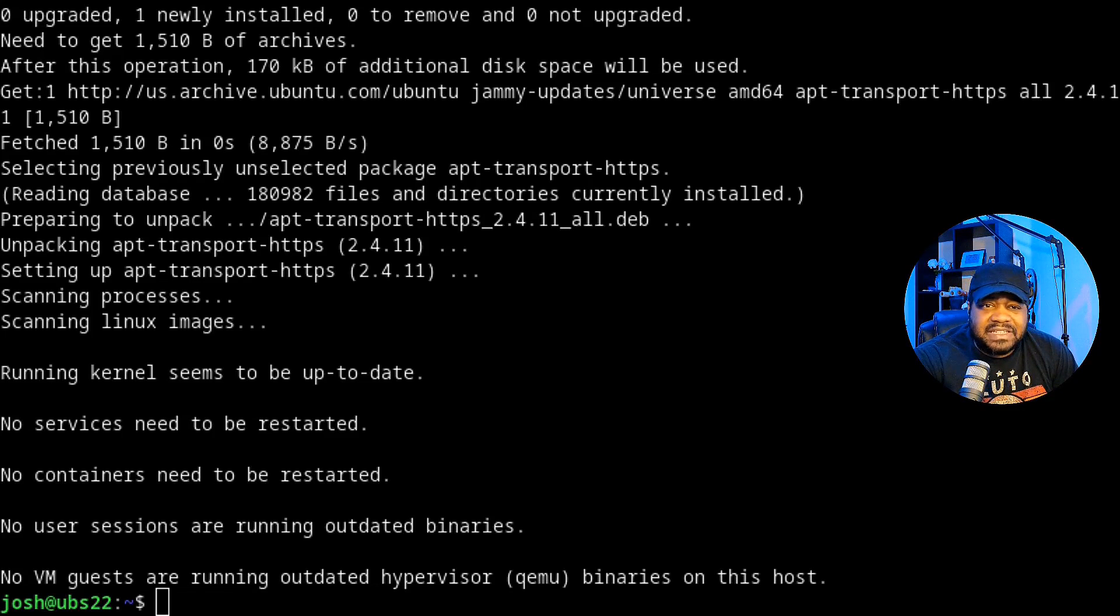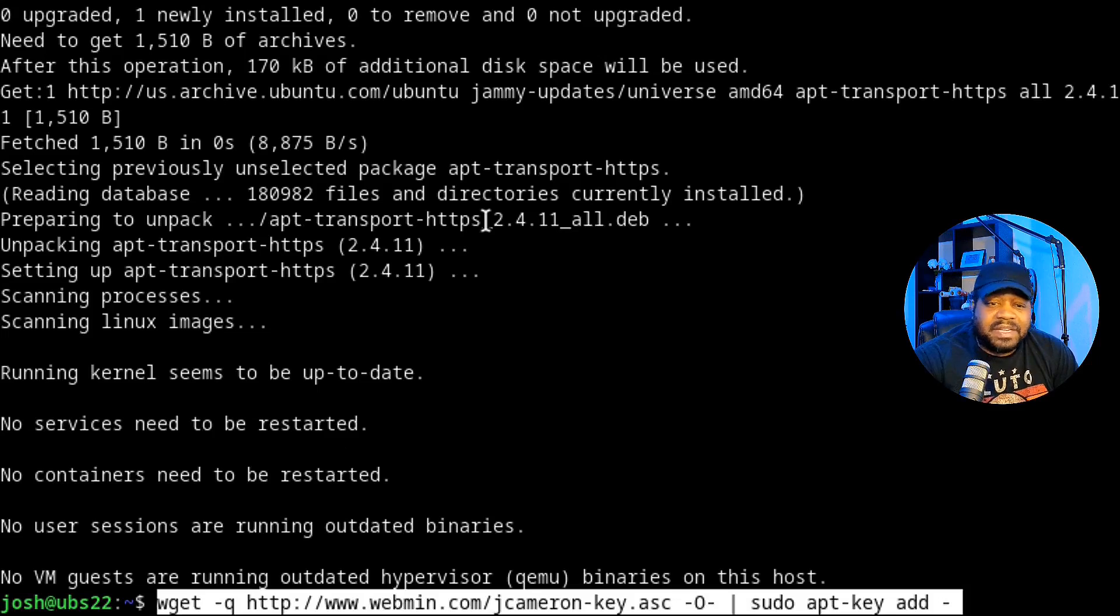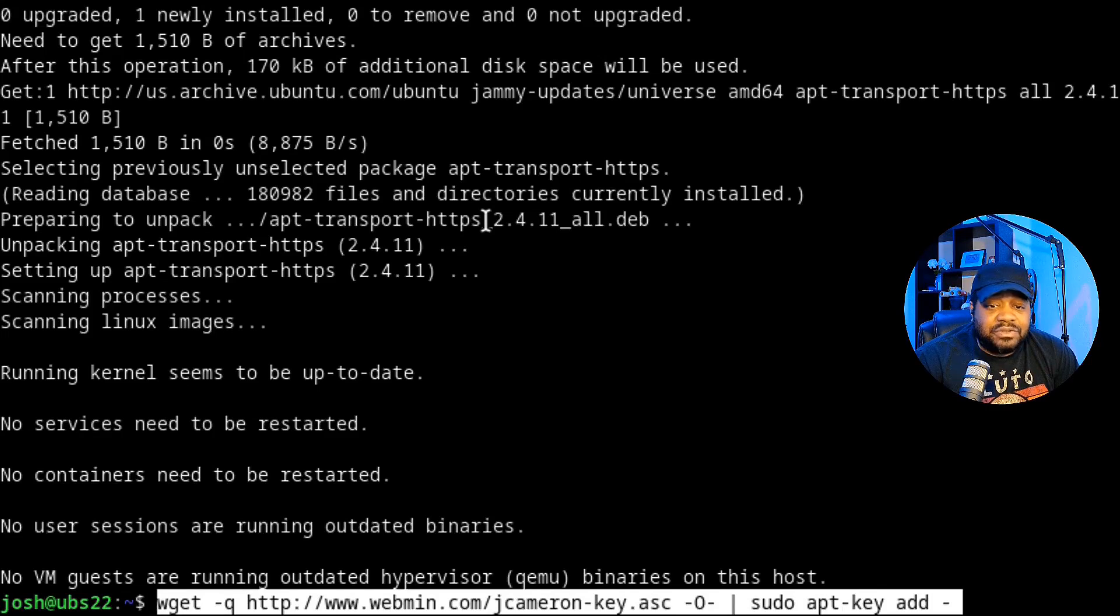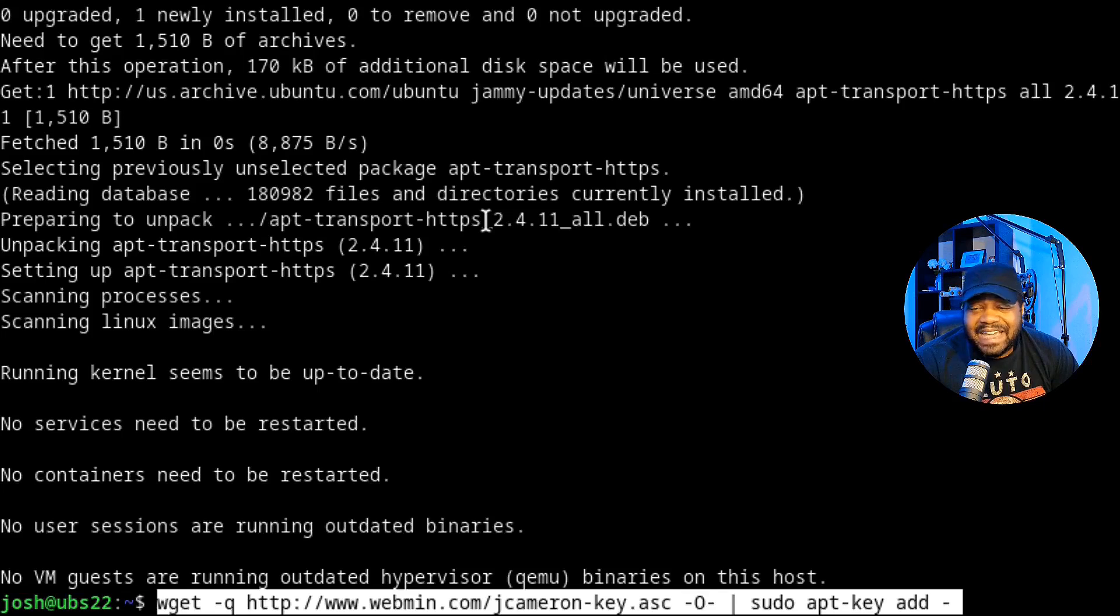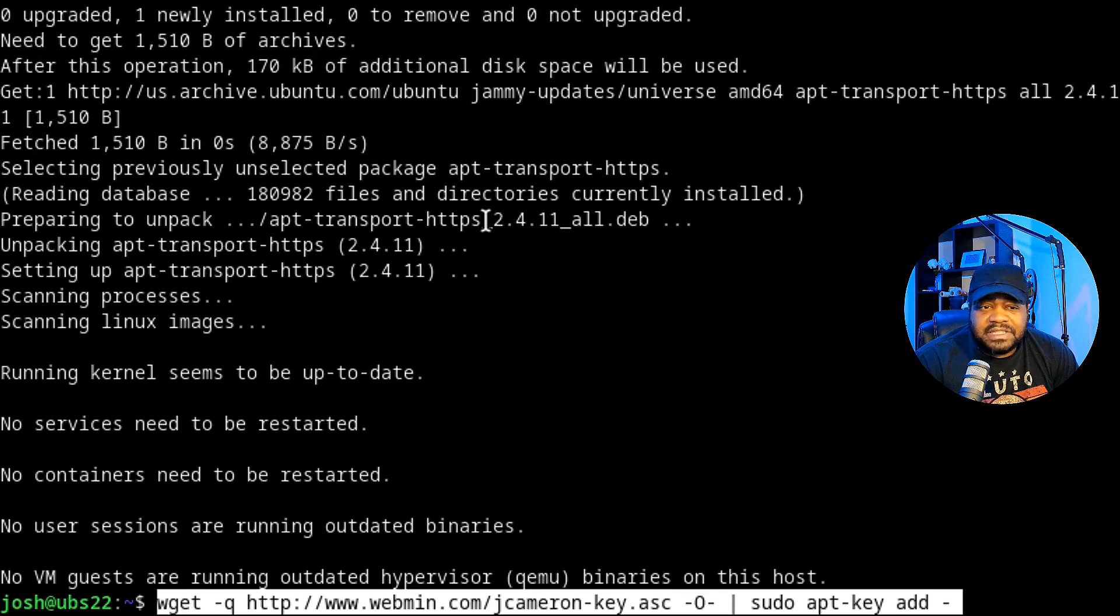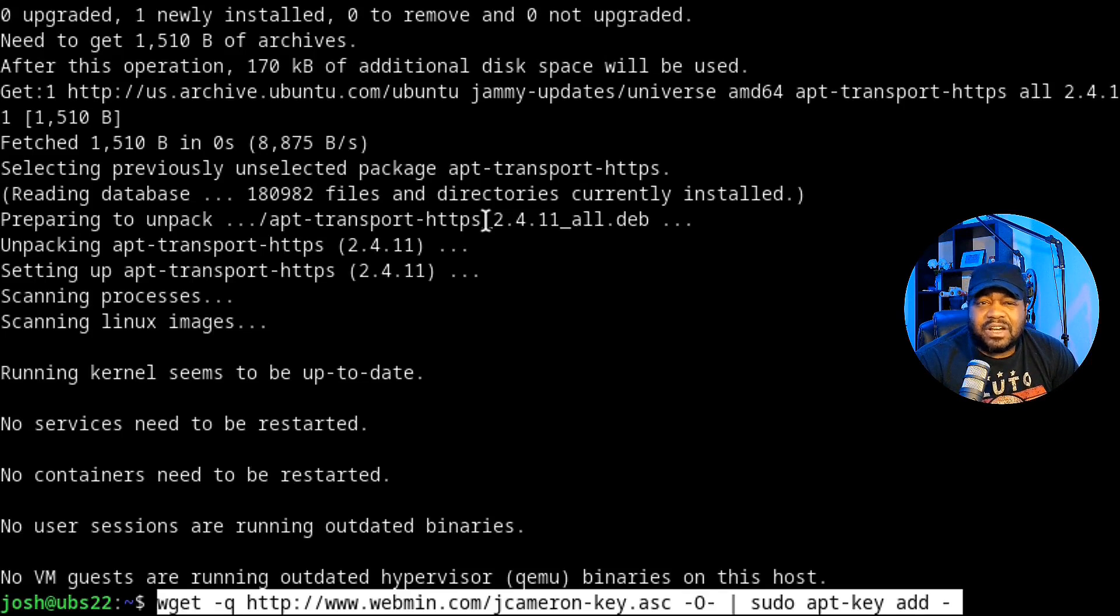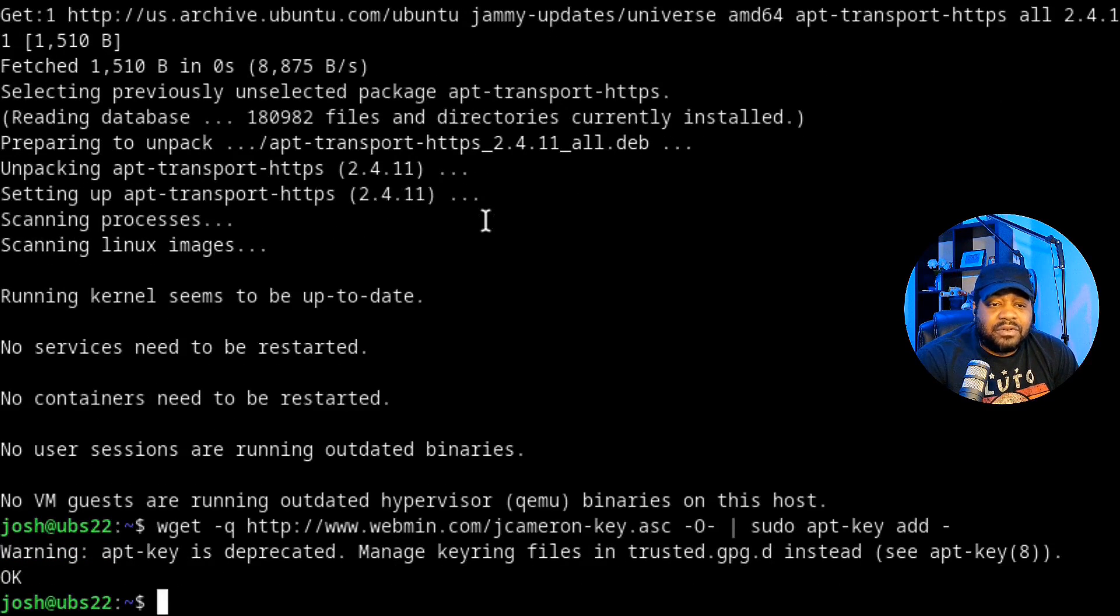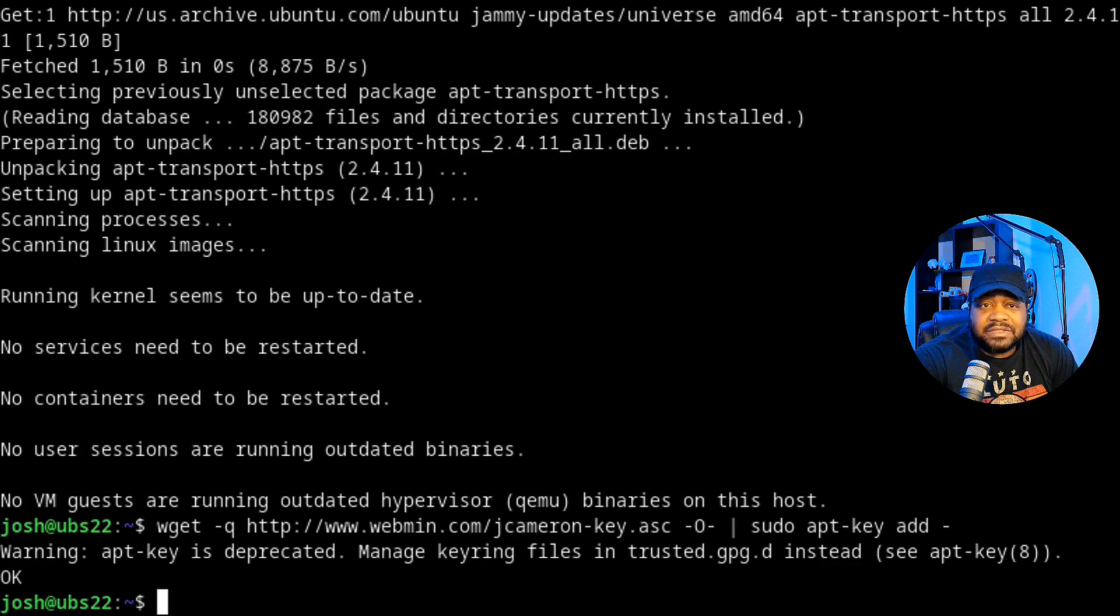Now we're going to add a PPA, but first we have to add the GPG key. I'll paste that in - it's wget -q and then the link to the actual GPG key, and then we're going to run sudo apt-key add. This will essentially add the GPG key in order for us to install from Webmin's repository. Let's press enter and add that key. It's super simple to do, and now we can add our repository.